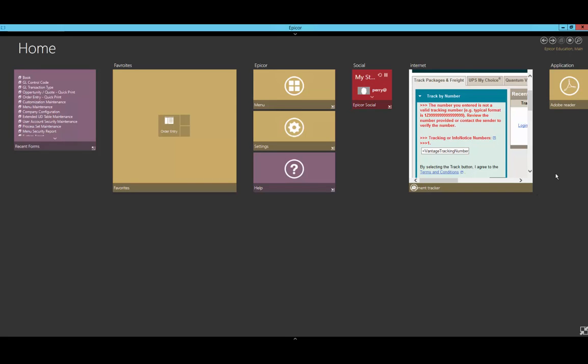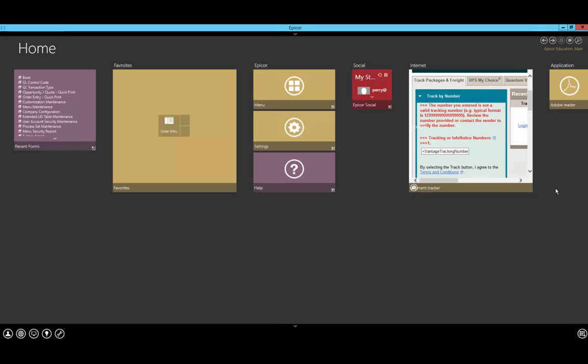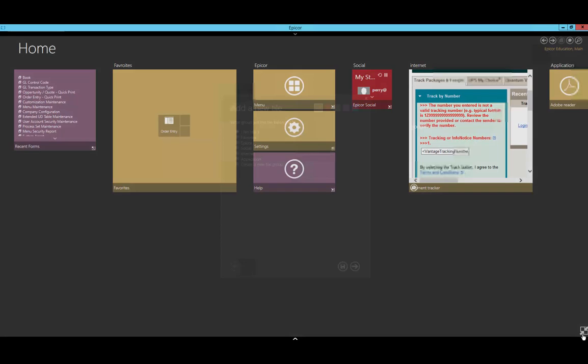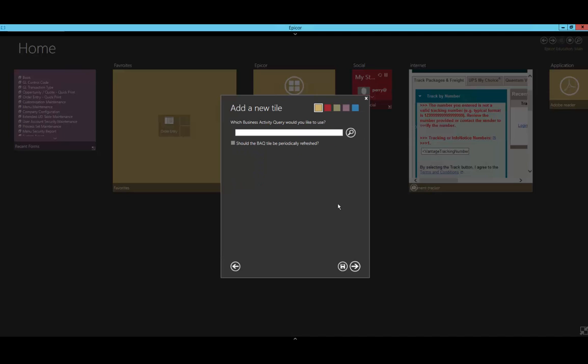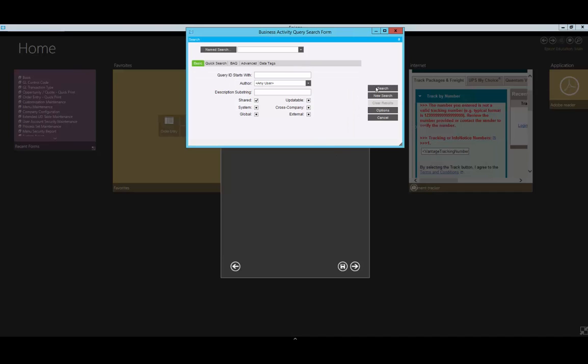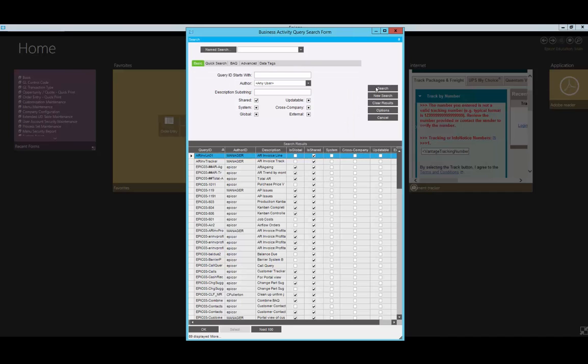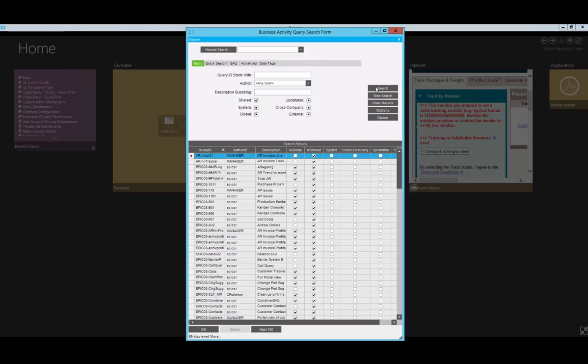Finally, let's add a BAQ. We're going to right-click, select New, and name this Parts. Here, we'll select the BAQ gadget. Then we need to look for a business activity query to use. Before this presentation, I created one, so I'll bring that up so we can use it quickly.